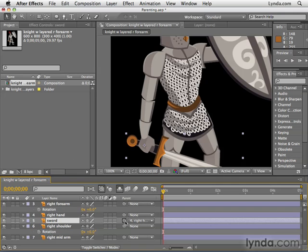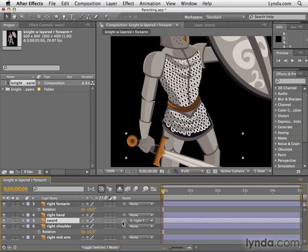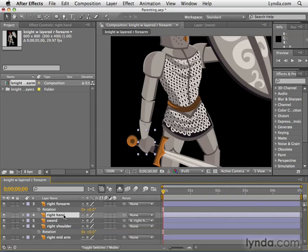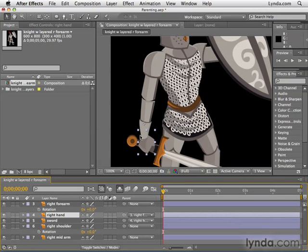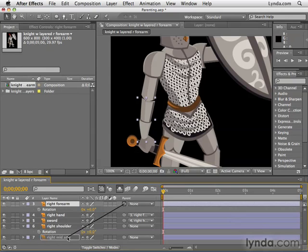If I were to drag to somewhere that didn't make sense — like over here — we'd get this little wet spaghetti noodle animation, which is kind of cool, but that lets us know no link was created. So again, click the pick whip to the right hand layer. Next, select the right hand layer and use the pick whip to link it to its parent — the forearm. Don't get confused by the layer stack here; the stacking order determines how objects appear in front of one another, and it has nothing to do with parenting. Next, select the right forearm layer and parent it to the right mid arm.